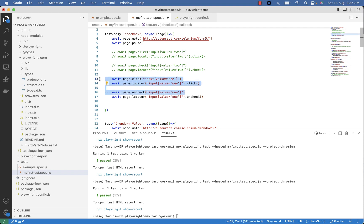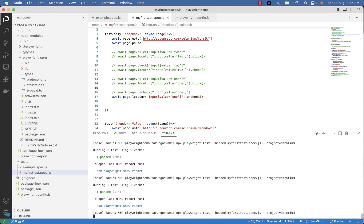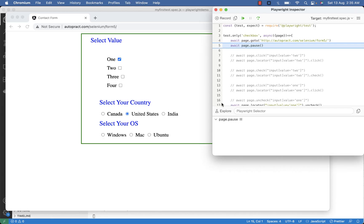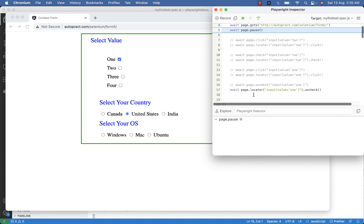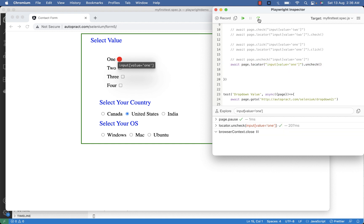Let's execute this one. Now here you can see one is already selected before executing our uncheck command. Now step over. You can see one is highlighted. Again click on step over. You can see one is unchecked using the uncheck command.